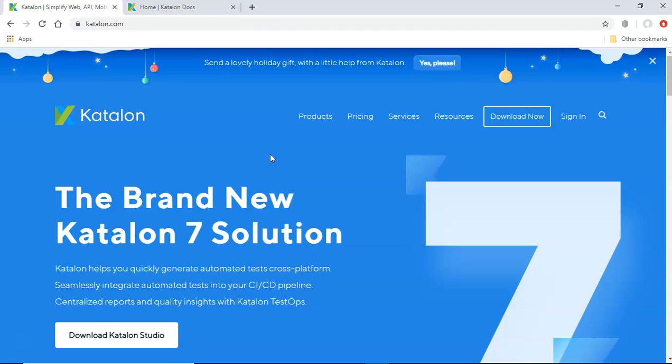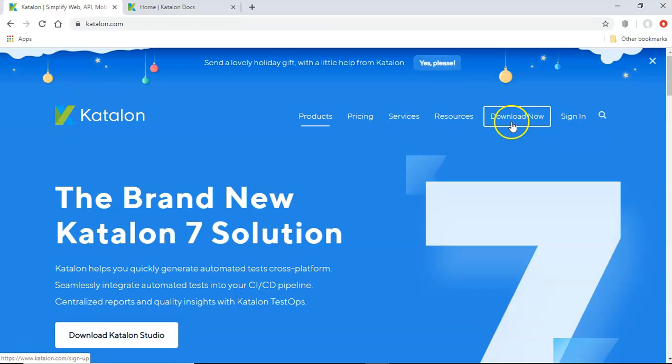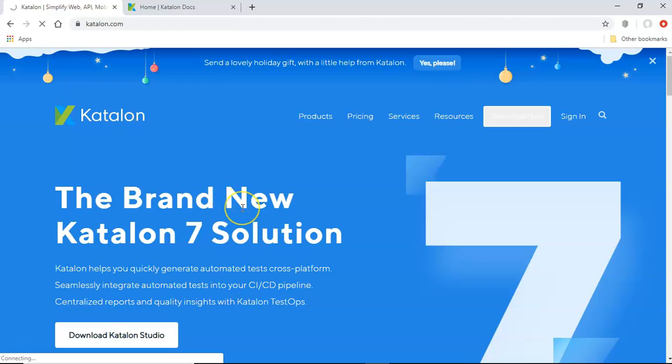we'll be focusing on the API test automation using Katalon studio. So let's go to the products and to download Katalon studio, you can simply say download now link, and it will redirect you to the signup page.